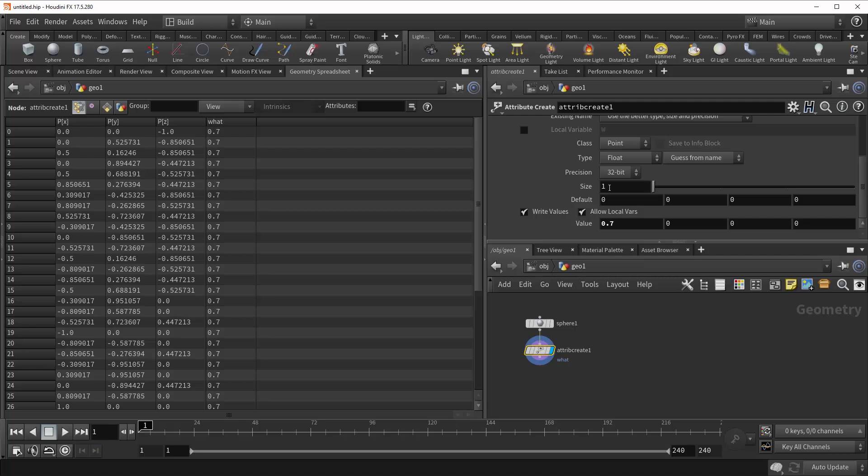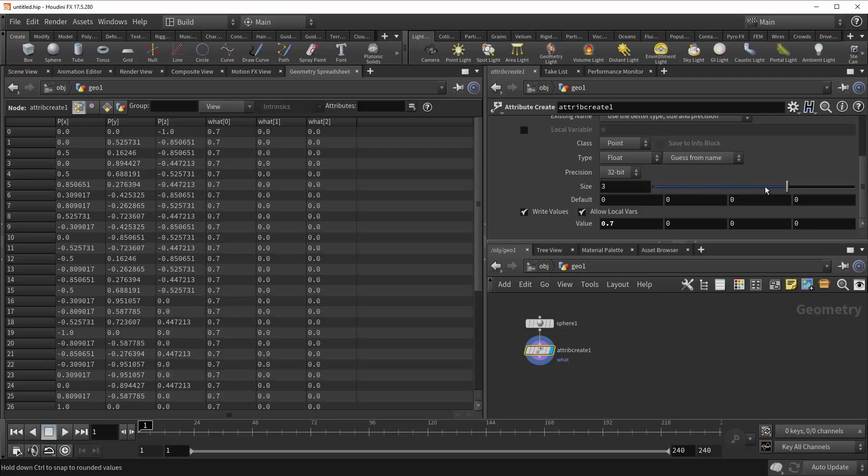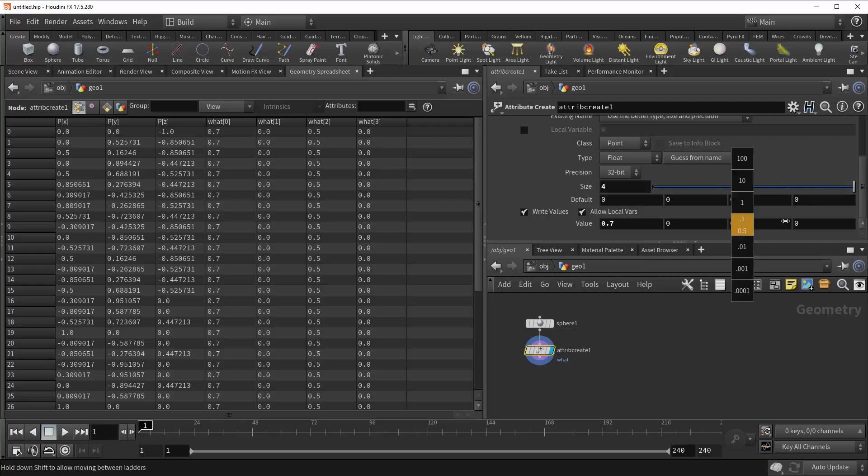Right underneath that is this Size parameter. And this, like you saw earlier, allows us to control how many channels our attribute has, going all the way up to four. And then you can set them all individually.